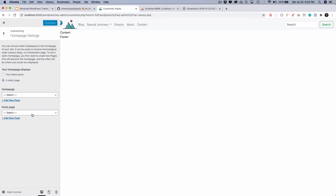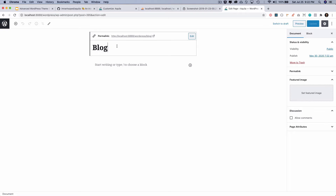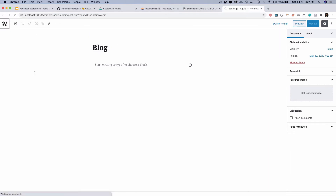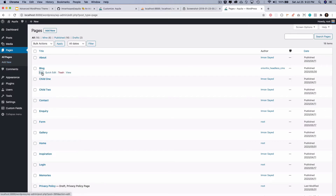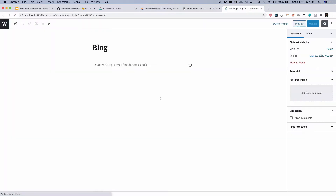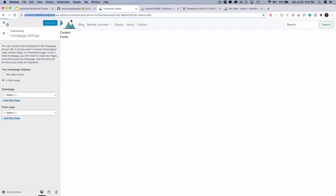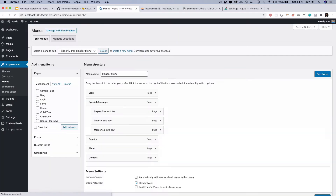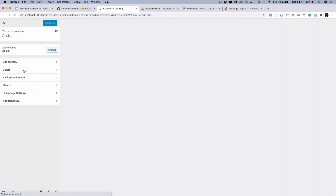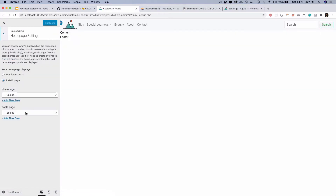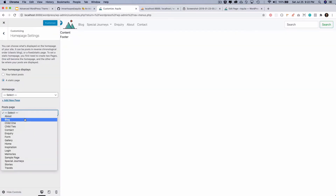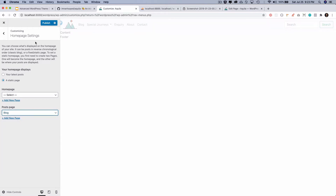I have already created a page called blog. If you haven't created one, you can go to Pages > Add New and create one. The page doesn't have any content. To set it up, go to Appearance > Customize > Home Page Settings, and set the blog page as your post page.